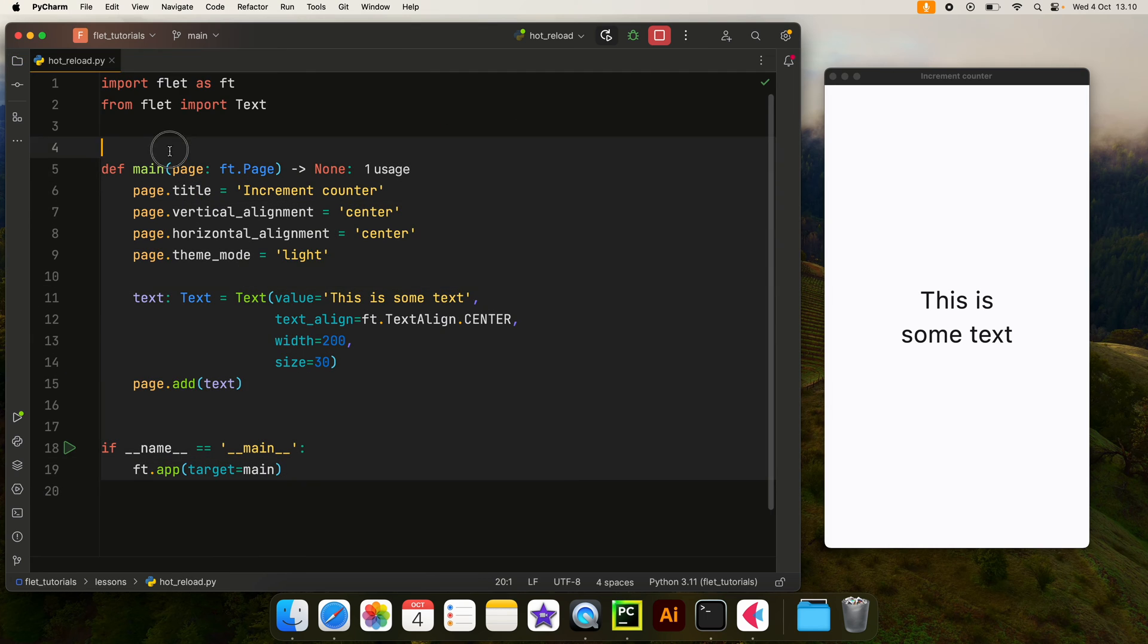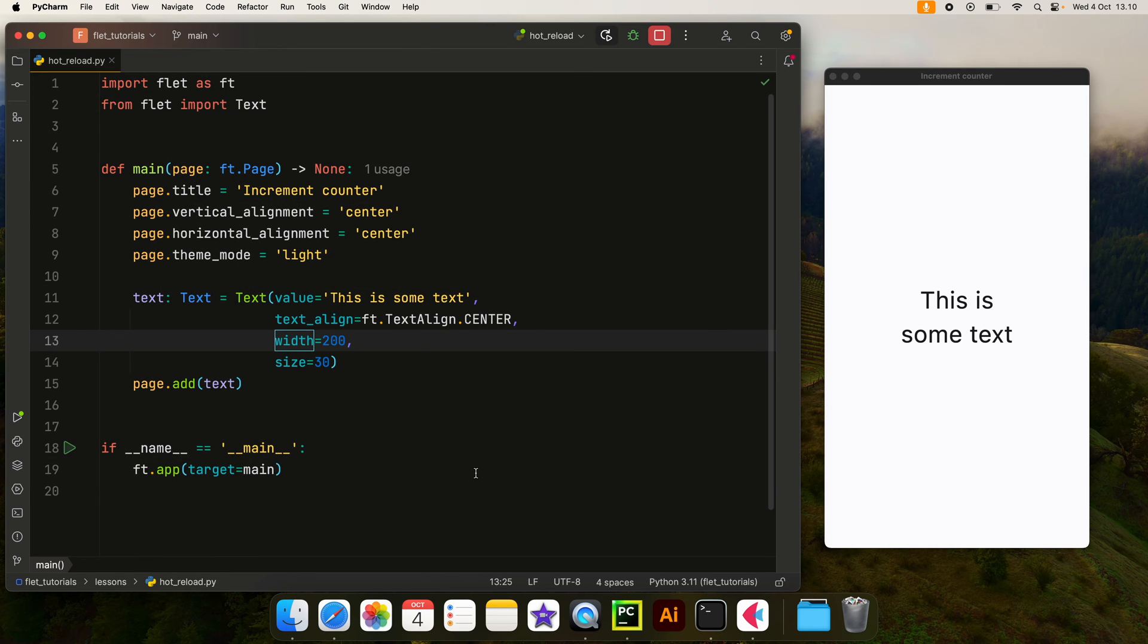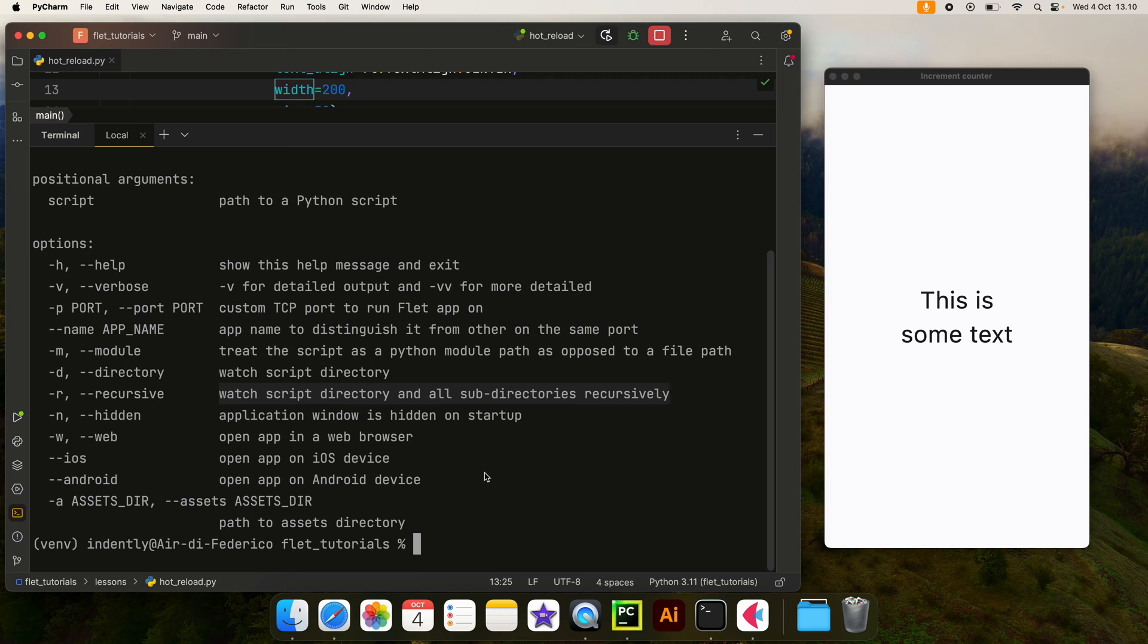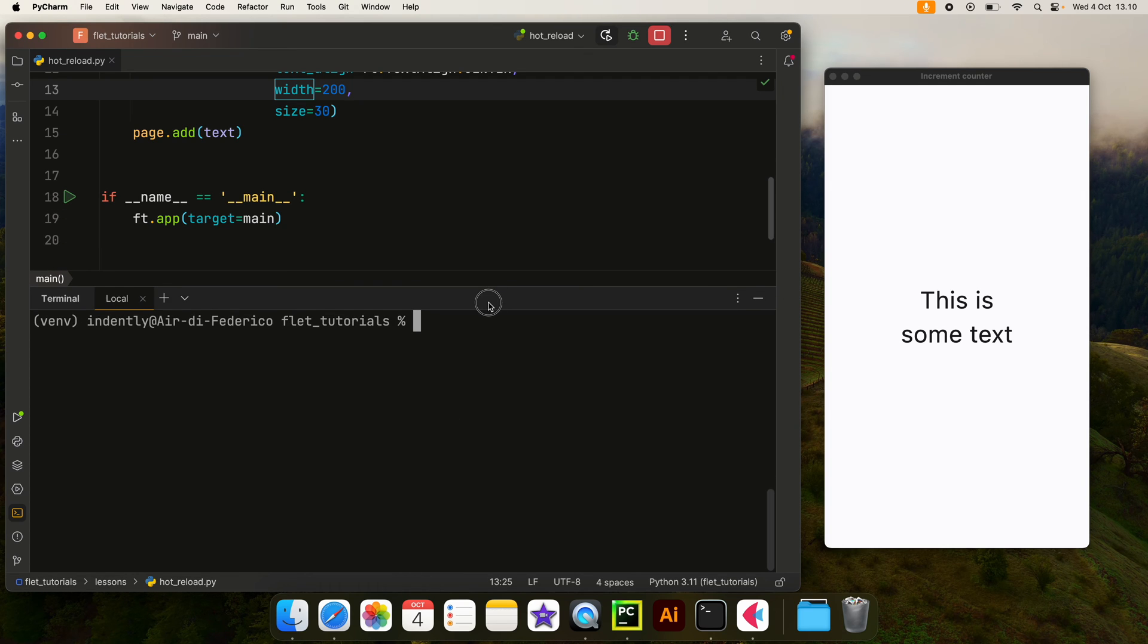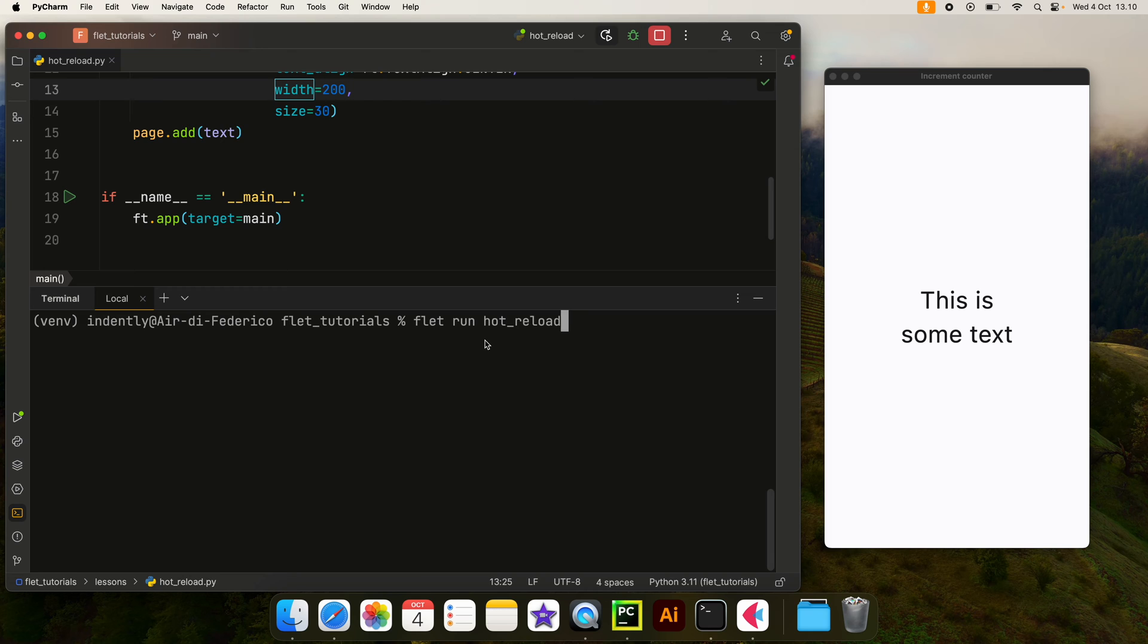But if you have a single script such as this one, you don't need to worry about that. You can just open up the terminal and I'm going to clear it. Inside here, what we're going to do is type in 'flet run', and since my script is called hot_reload, I'm going to insert 'hot_reload.py'.